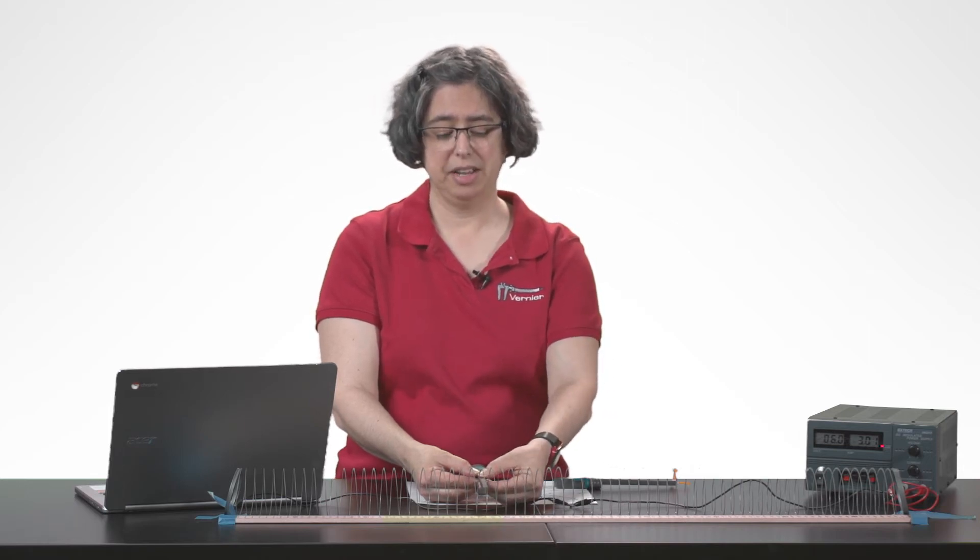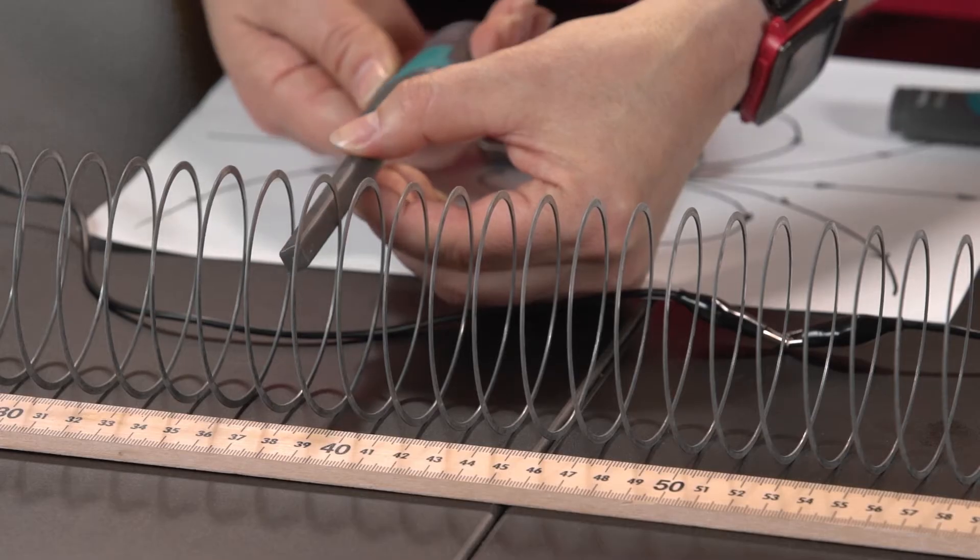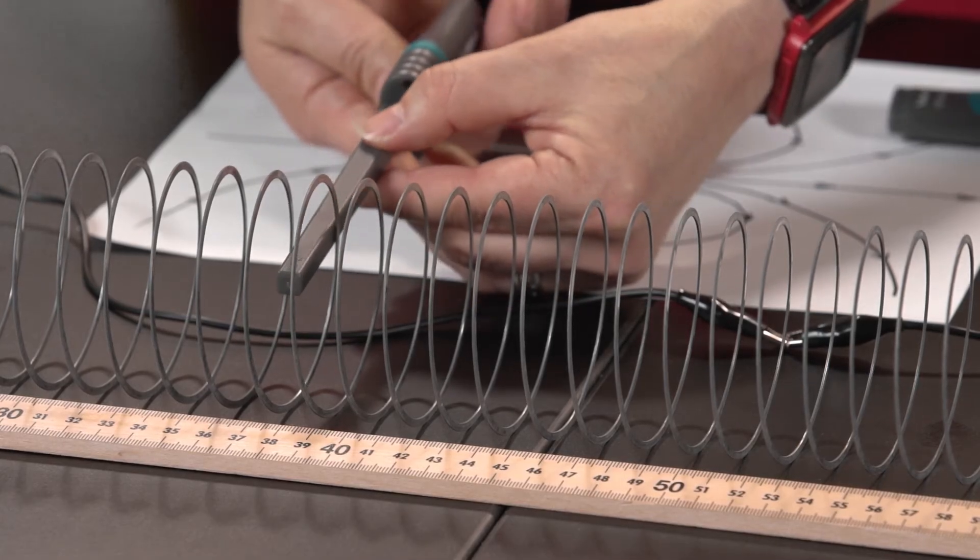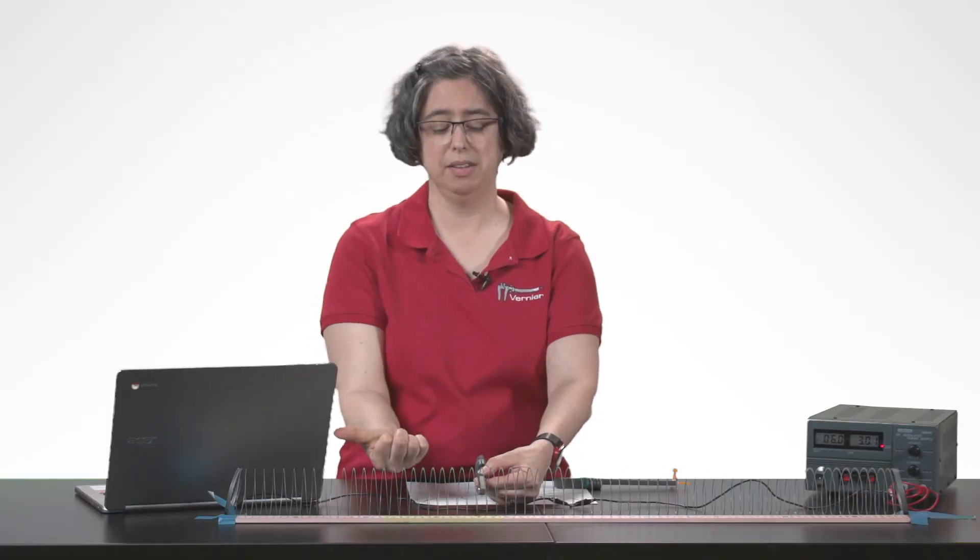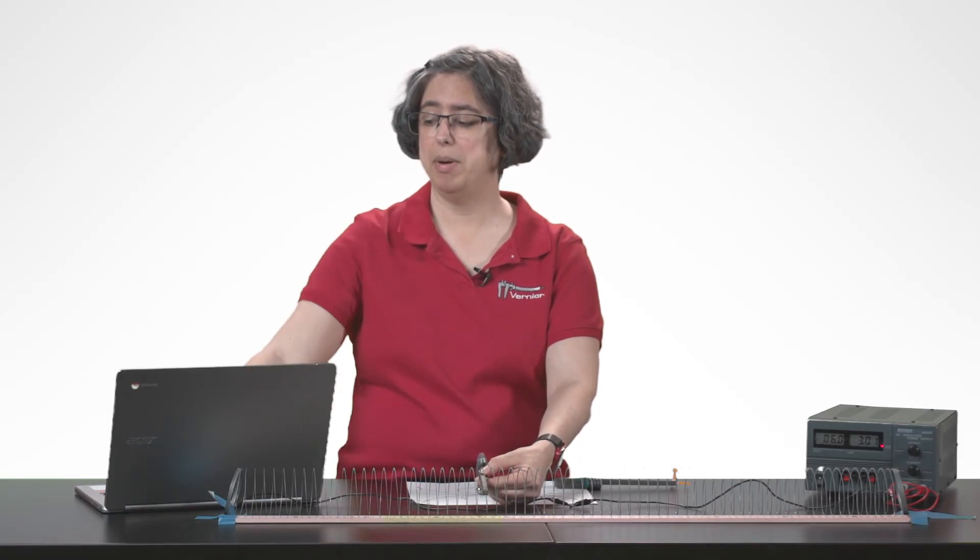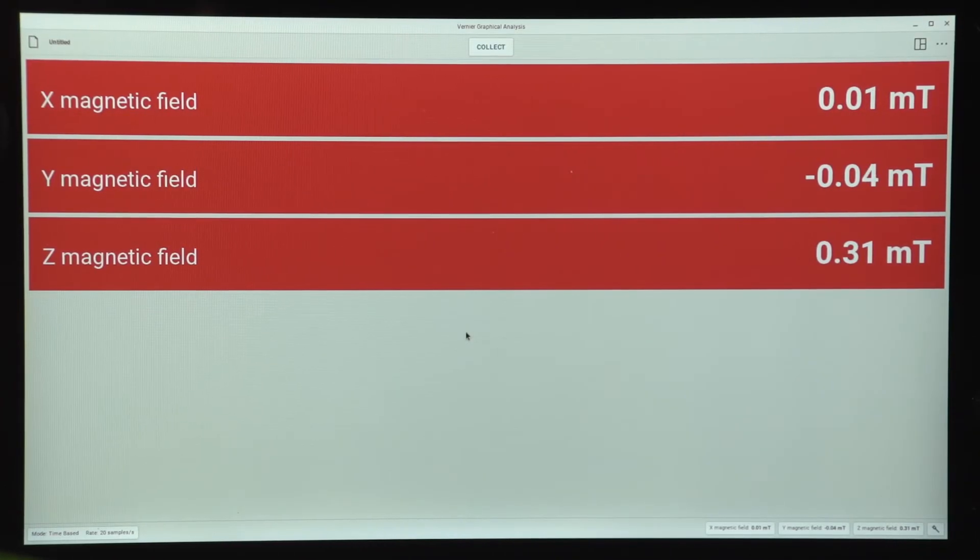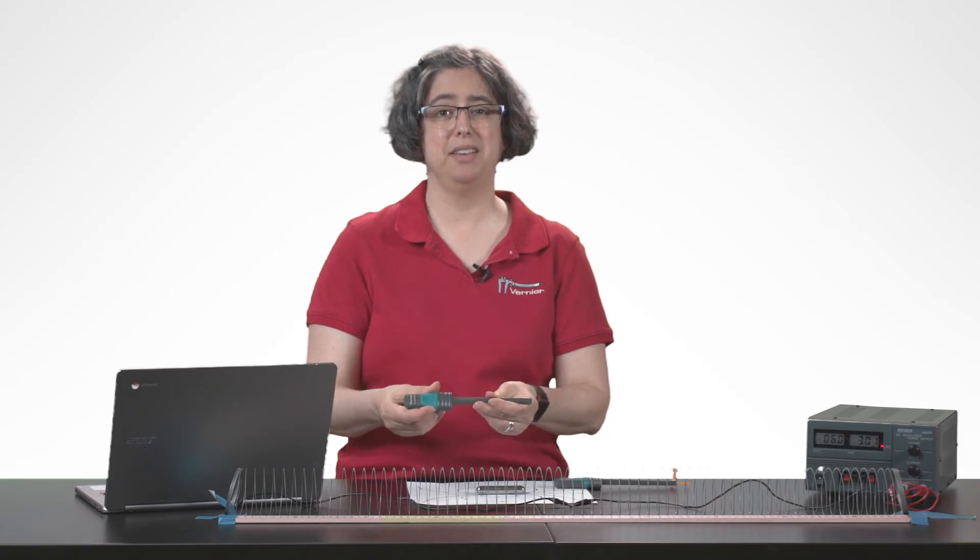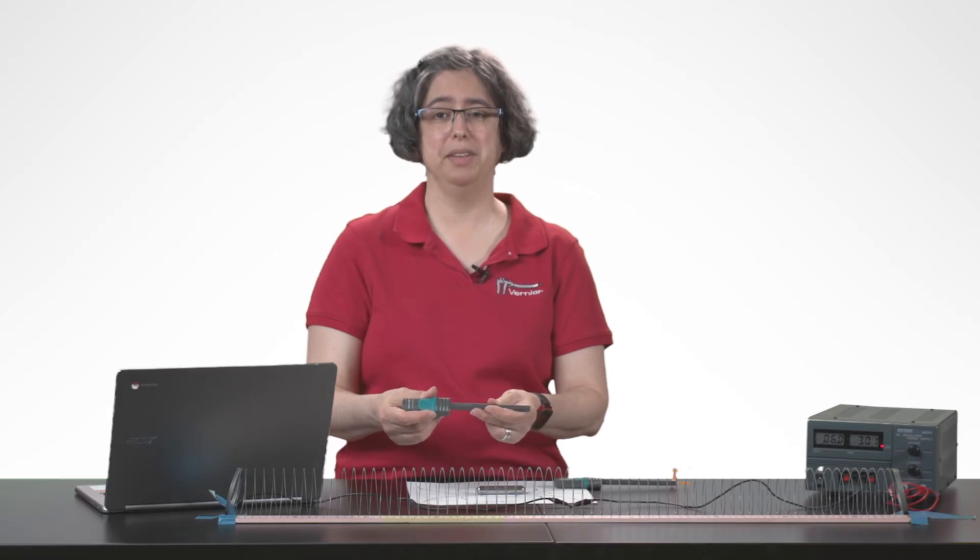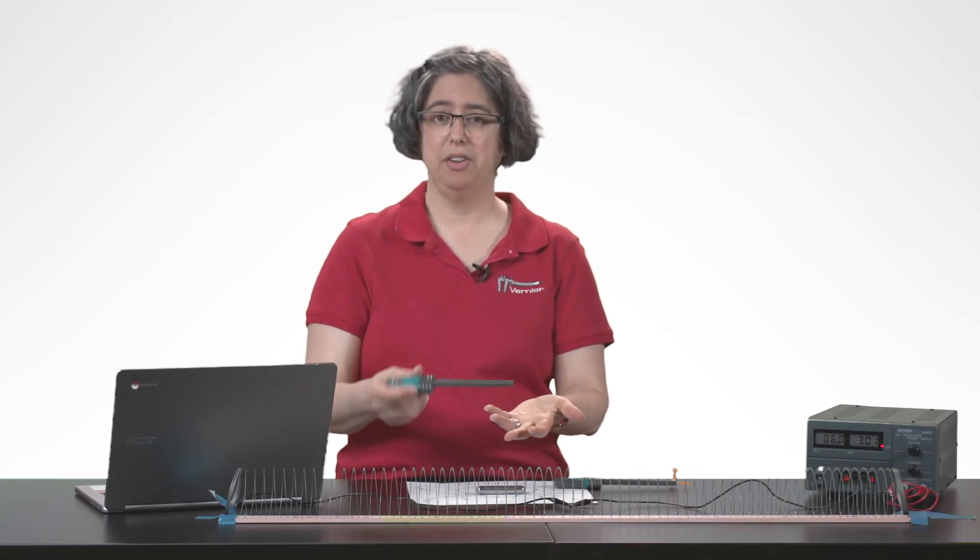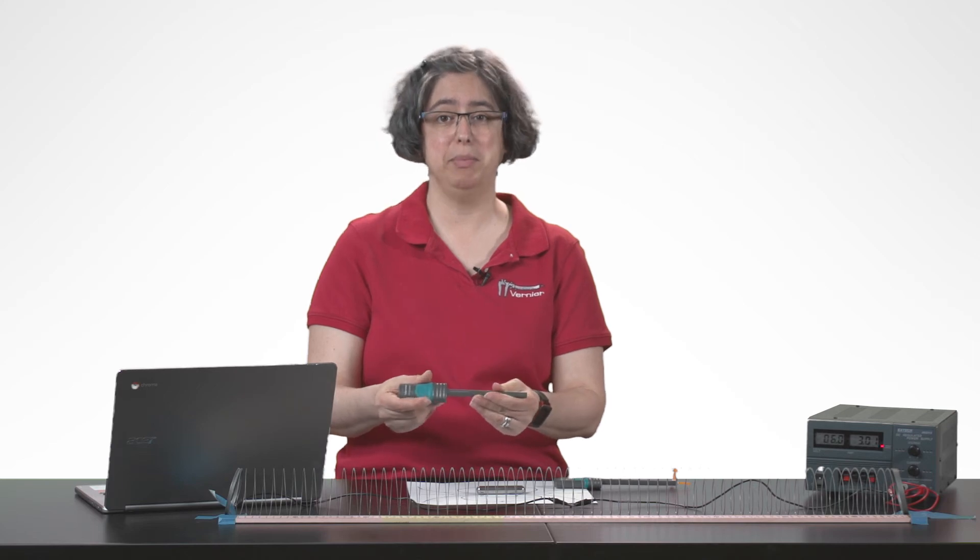I can check this. I'm going to rotate the sensor so that my z direction is now pointing to the left. And when I do that, I get a positive value for the z measurement, and I'm close to 0 for my x and y measurements. So this is an excellent tool for exploring magnetic fields in whatever direction or shape those magnetic fields may be in.